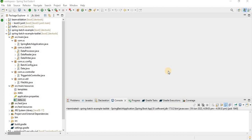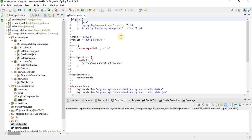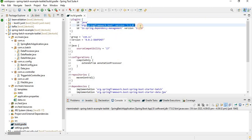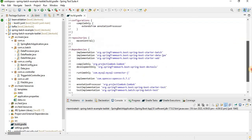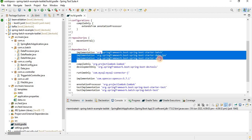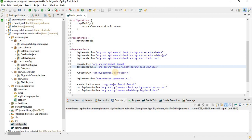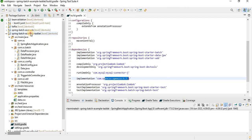If you check my Gradle file, you can see Spring Boot version 3.1.0, JDK source community 17, and these are the dependencies I've used: Spring Batch, Data JPA, Starter Web, Spring Boot Tools, Lombok, and MySQL connector as the database.